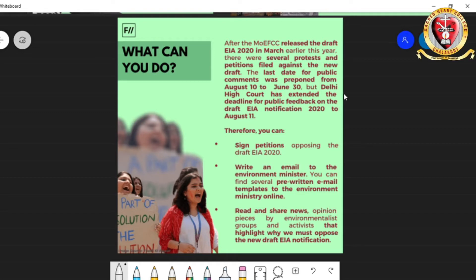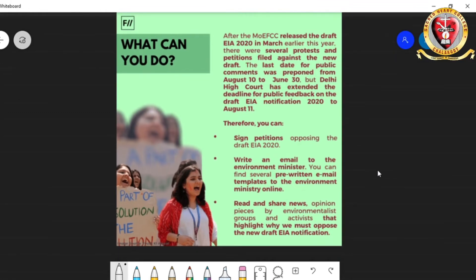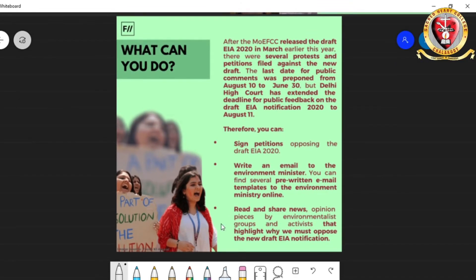All the required help will be given in the description of this video so that you can do your part. Thank you for listening to these facts about the EIA 2020 draft. Now let's move on into our session.